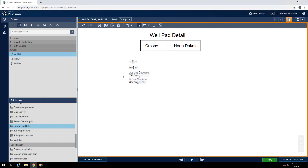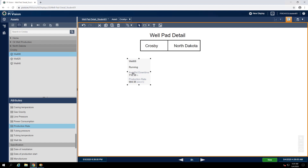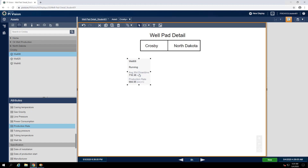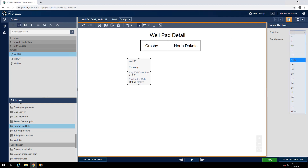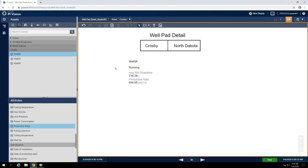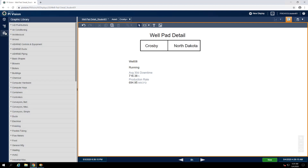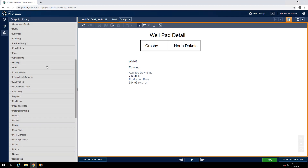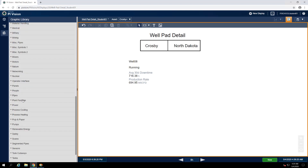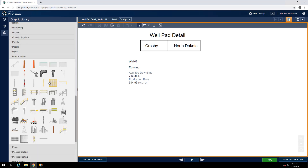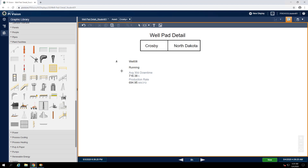This will help keep them together and allow us to move them around as one cohesive unit. Lastly, right-click on any of the symbols and select format symbols and increase the font size to 14. As a finishing touch, let's reintroduce the oil well graphic from the previous display. Open up the graphic library and expand the plant facilities section, then select the oil well graphic and draw it next to our stacked value symbols.